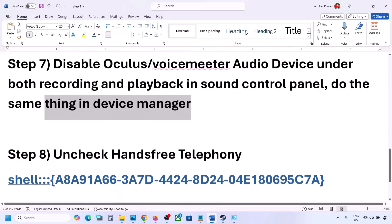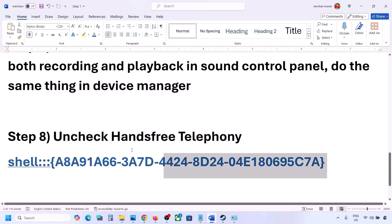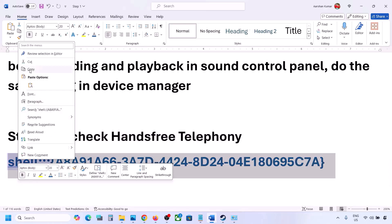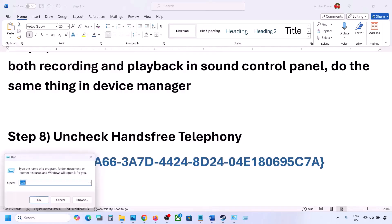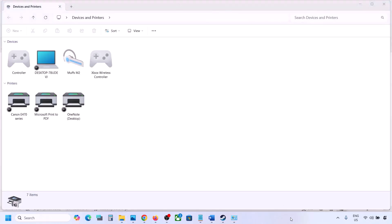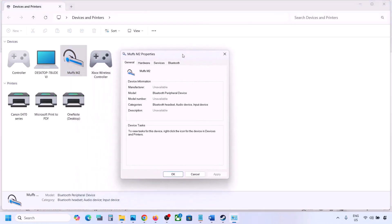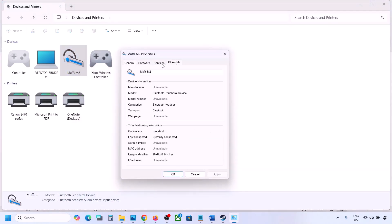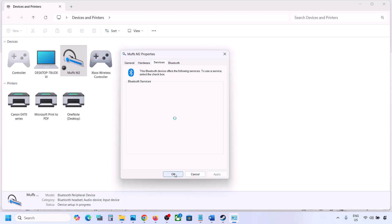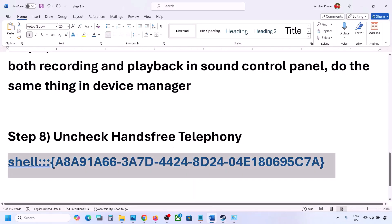The next step is to uncheck Hands-Free Telephony. Copy the command provided in the video description, type 'run' in the Windows search box, open the Run box, paste the command, and click OK. Find your speaker or headphone, select it, go to Properties, then go to the Services tab. Uncheck Hands-Free Telephony, hit Apply, and click OK. Then launch the game and check the sound.